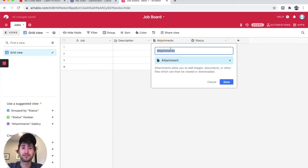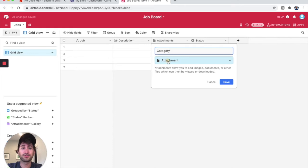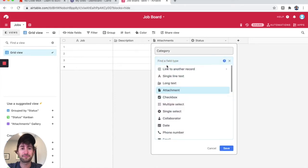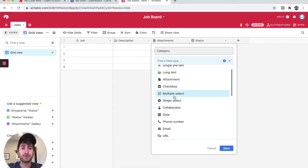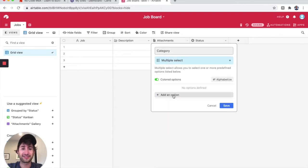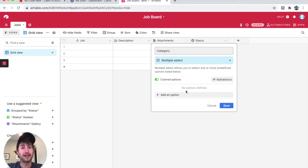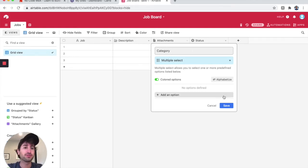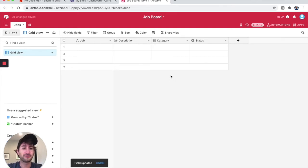For this one, let's change it to category. Then double-click attachment and let's search for, or let's just go to multiple select. We're not going to define any options now. You'll see how we can define those options as we input jobs. I'm going to hit save.